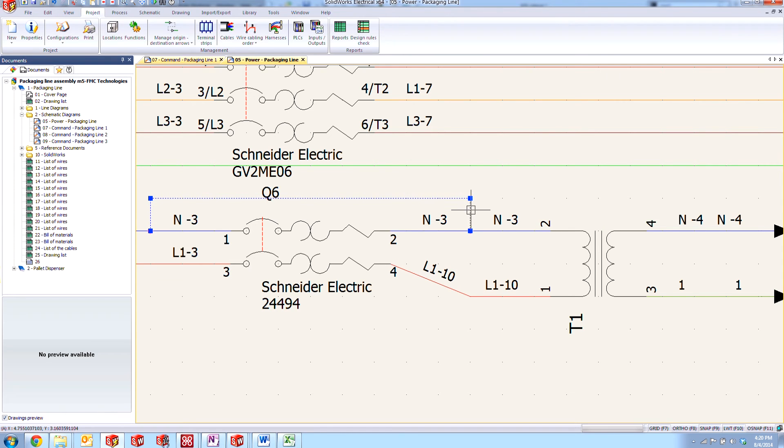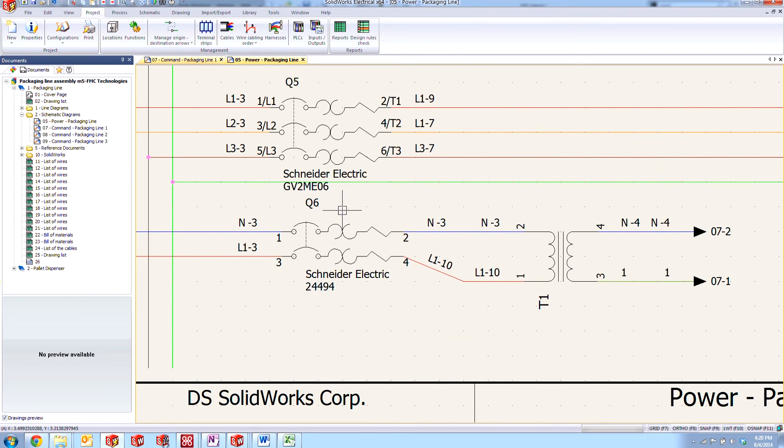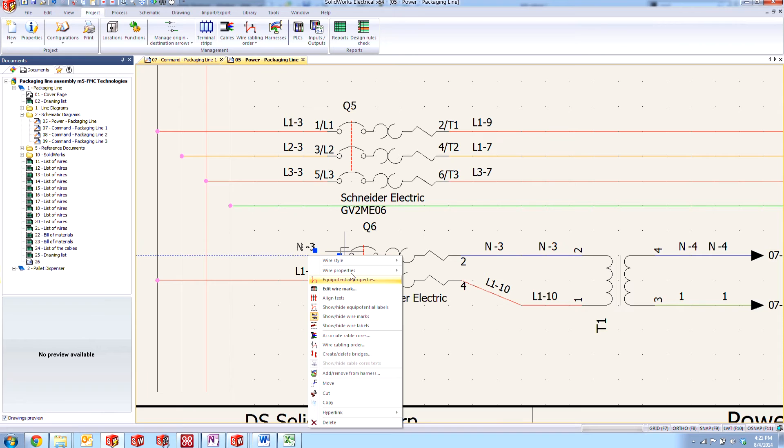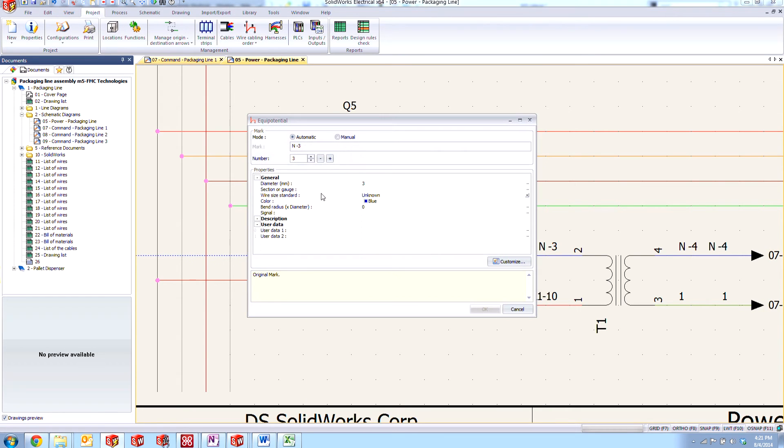And we'll go ahead and delete those. And now this one's changed itself here to N3 as well. So let's change this one back.